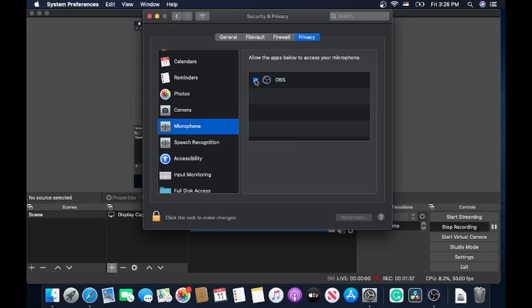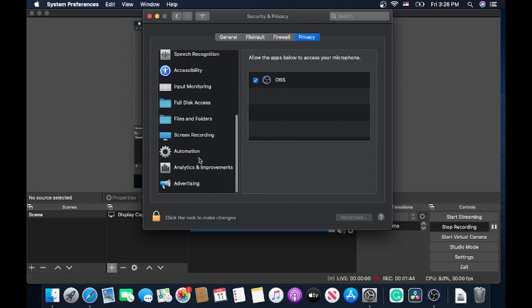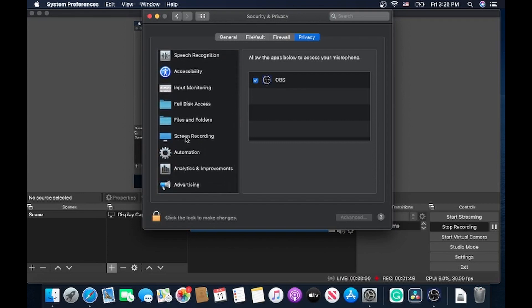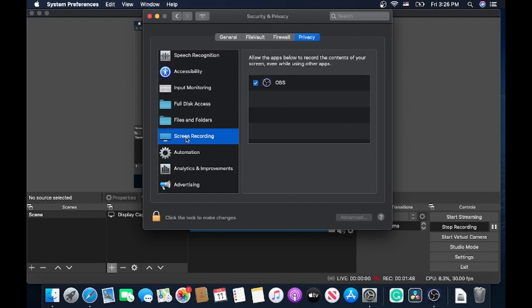If you want to do screen recording like I'm doing now, you have to come down to where it says Screen Recording. I already did that, which is why I'm able to do this video — it took me a while to figure that out.